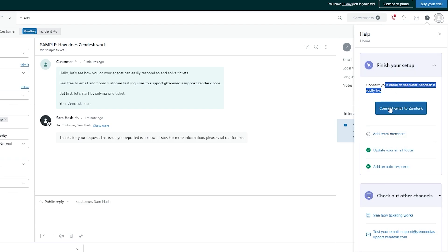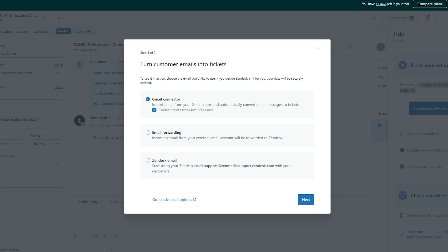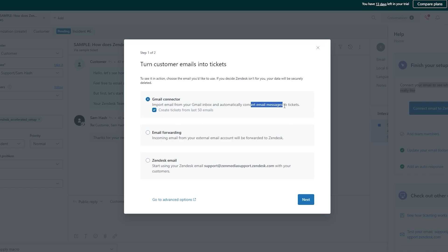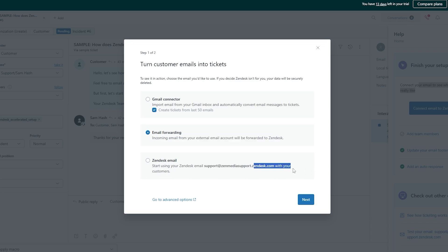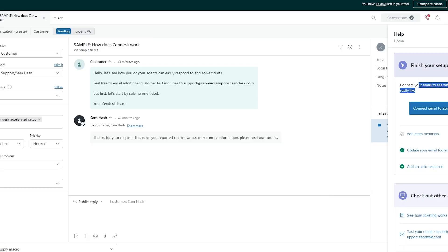Let's go ahead and try to connect it again. We can see over here: Gmail Collector, Email Forwarding, or Zendesk Email — three options. The Gmail connector imports emails from your Gmail inbox automatically and converts them to tickets. Email Forwarding forwards incoming emails from an external account to Zendesk. And Zendesk Email starts your Zendesk email support. Let's go with the last one, click 'Continue,' and we're all set.